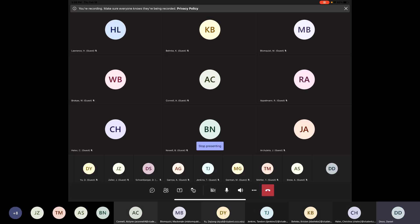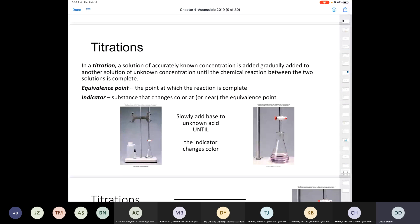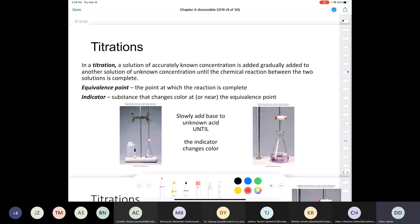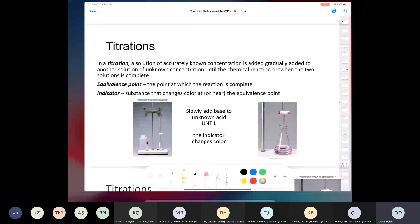Alright, Chemistry 111. This presentation is on titrations. Before we came online this evening, my students and I were having a discussion. I was doing most of the talking, but what's the purpose of a titration? That's what we want to understand before we start looking at the math involved.